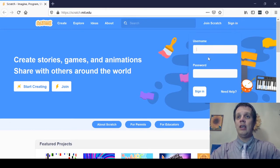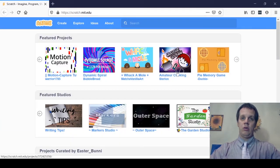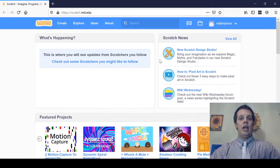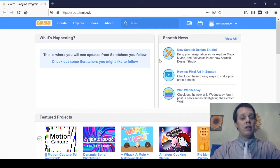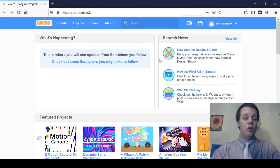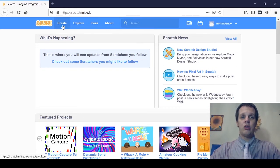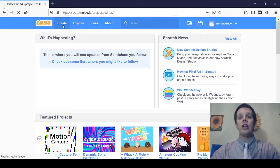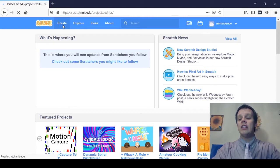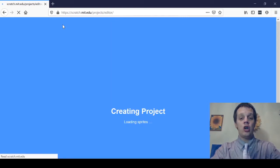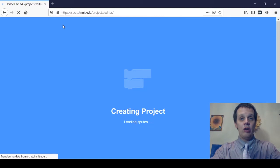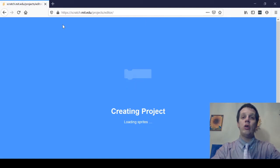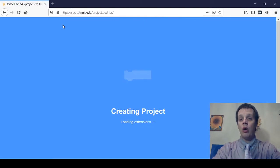I'm going to sign in to my account, which is Mr. Pence, and then it's going to take me to this screen. The only other thing I need to do is in the top left, click Create. When I click Create, it's going to take me into the Scratch online editor where I can create my own projects.